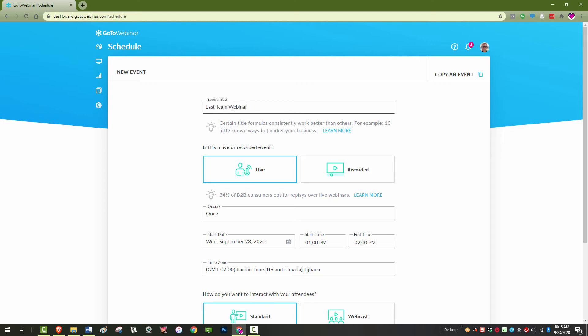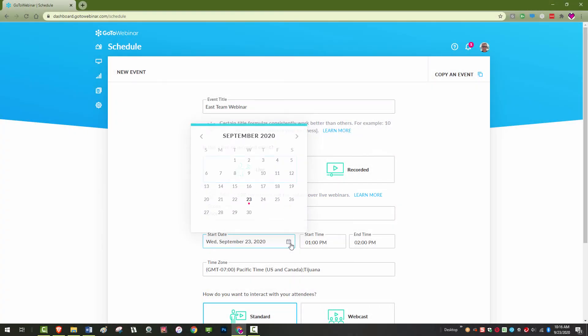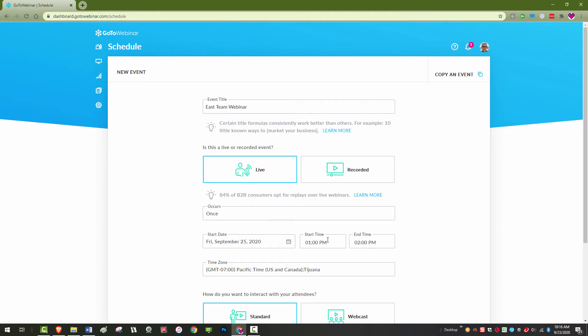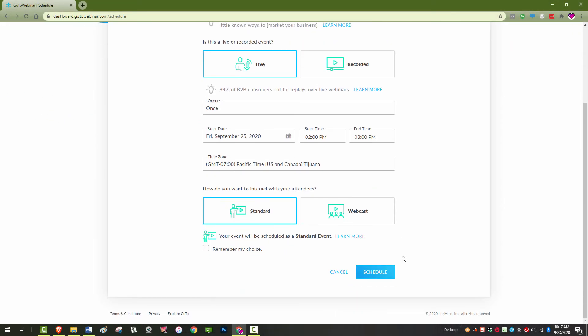Begin by giving your webinar a title. Next, select the frequency of the webinar you are creating. This allows attendees to choose what dates to register for. For this example, I will set up one session for a specific date and time. Don't forget to adjust your time zone as needed and click Schedule when all is complete.